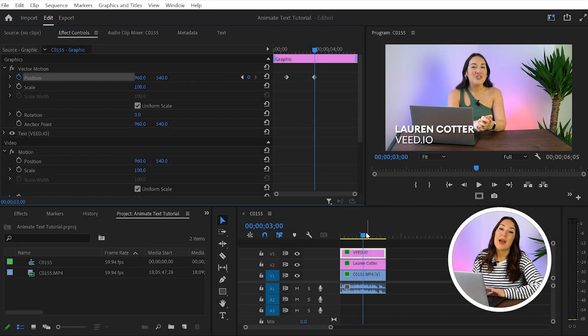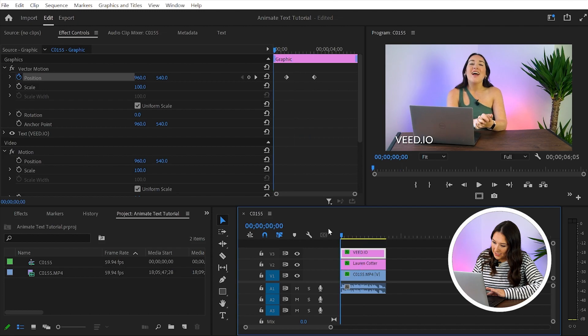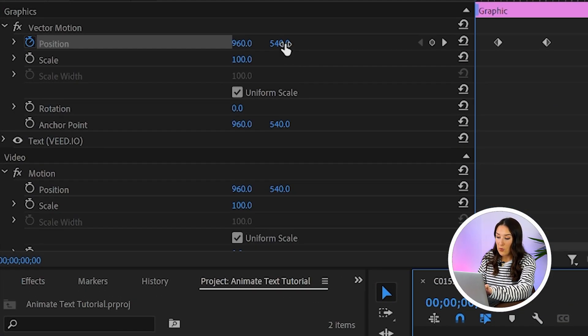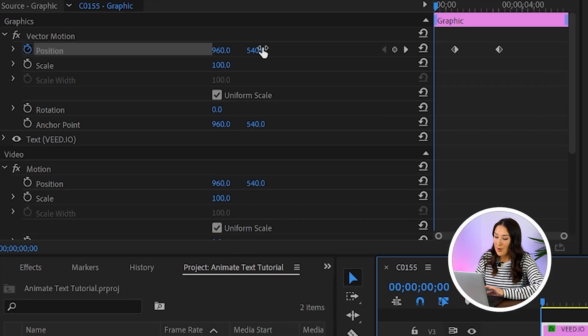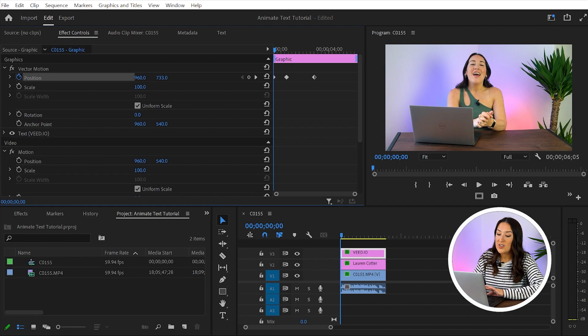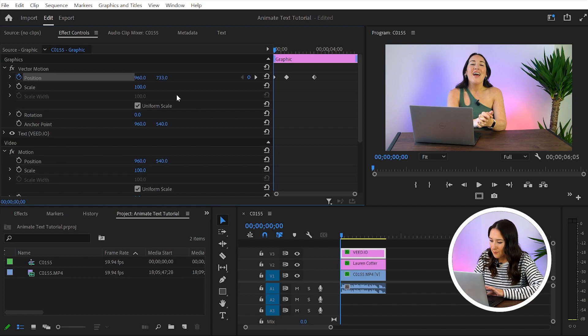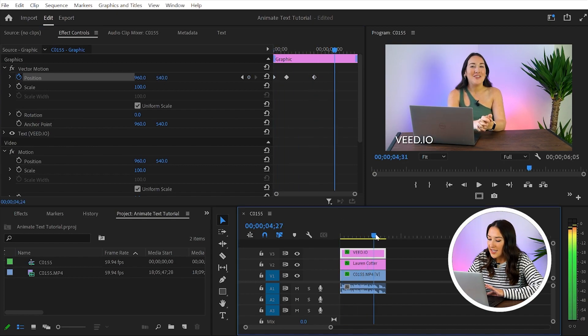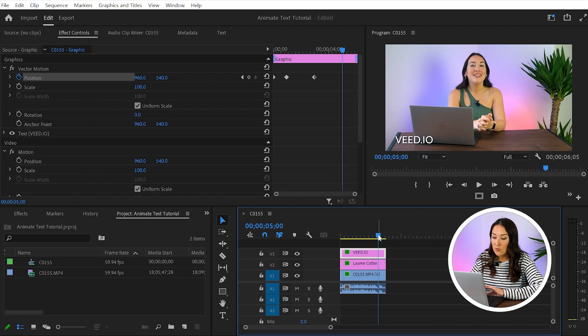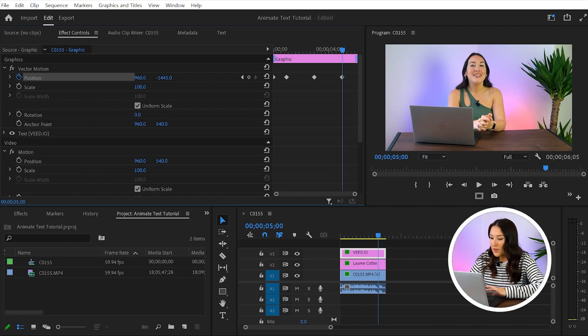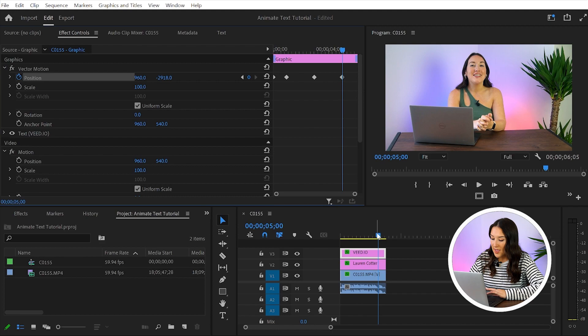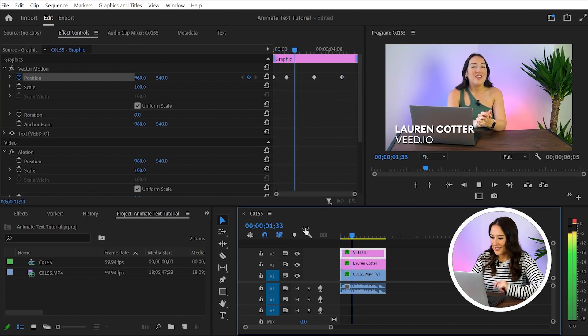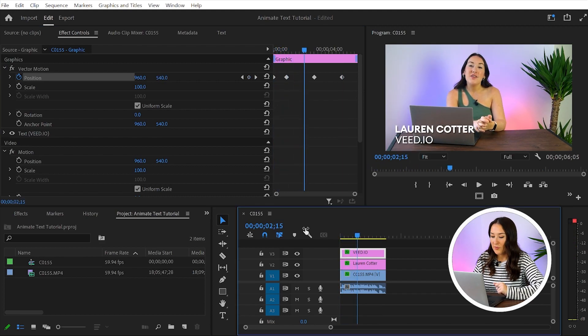And then we're going to pull our playhead back to the beginning of the clip and where you see where it says 540, you're going to hover your mouse over that and this time move it down so it's completely out of the frame. Then pull your playhead over to five seconds, back over to hover over 540, this time pull it up so your text is entirely out of frame. And now if I play that back, you'll see what it's like.